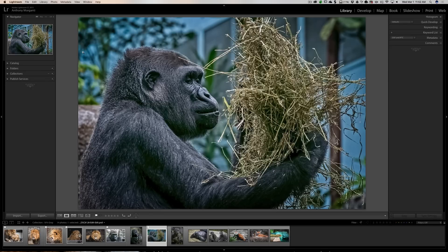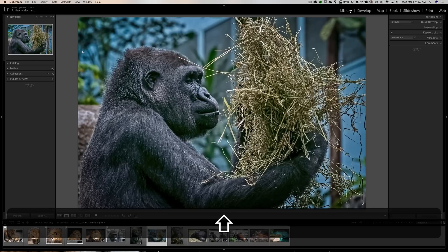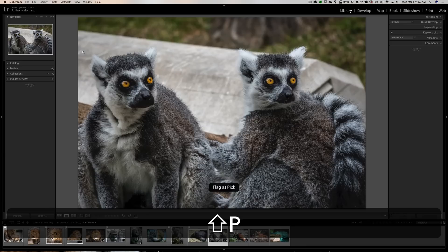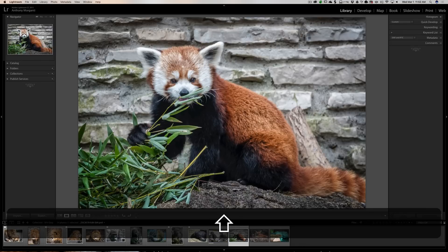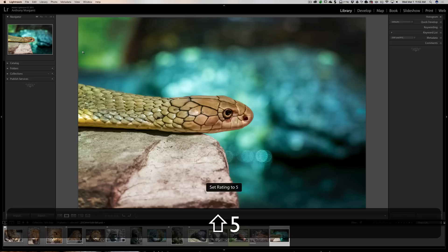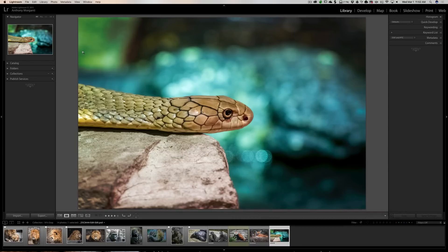The easiest way to do this is to just turn on Caps Lock. When you turn on Caps Lock, auto-advance is temporarily enabled. So I can go through the images very quickly and pick them, unpick them, give them a star rating or a color label, and just very quickly go through my images that way. When I'm done with auto-advance, I simply disable Caps Lock on my keyboard, and then I'm able to flag an image or star it and stay on that image.